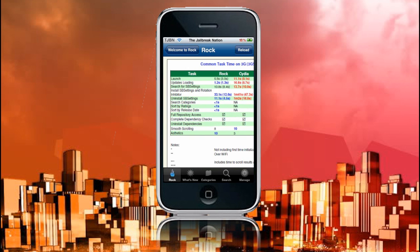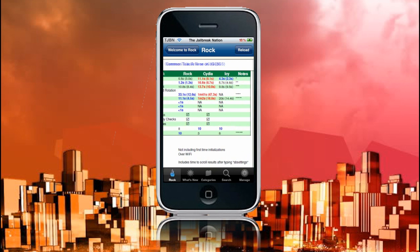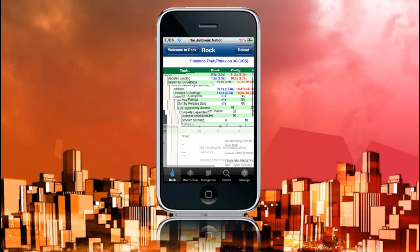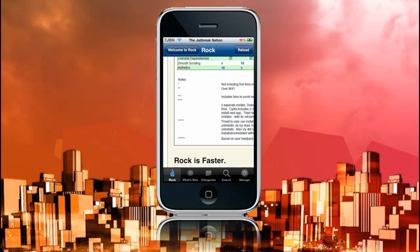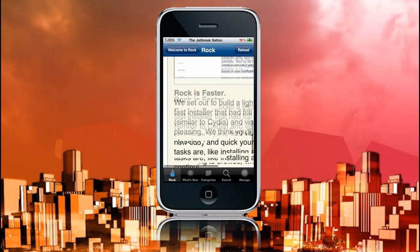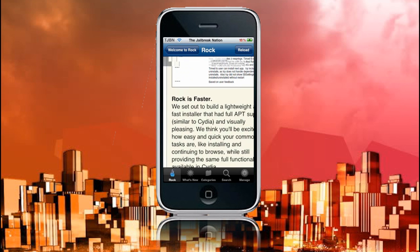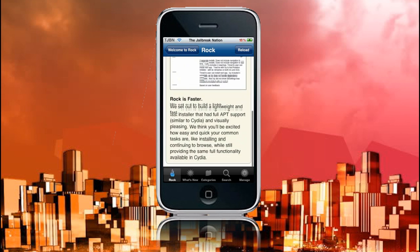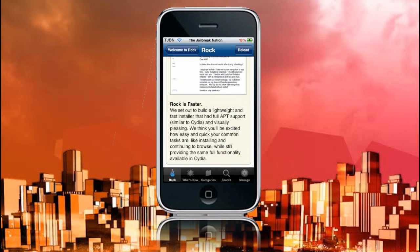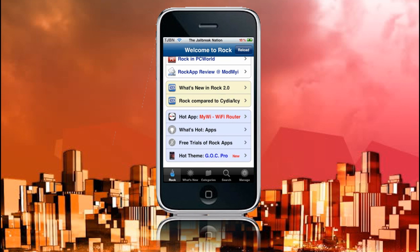And then, smooth scrolling, 8 for Rock, 10 for Cydia, and 10 for IC. I'm not quite sure what that means. So, Rock is faster, as it says here. We set out to build a lightweight and fast installer that had full APT support, similar to Cydia, and visually pleasing. We think you'll be excited how easy and quick your common tasks are, like installing and continuing to browse, while still providing the same full functionality available in Cydia. So, that basically sums up, in a nutshell, it's a lot better than Cydia and everything else.